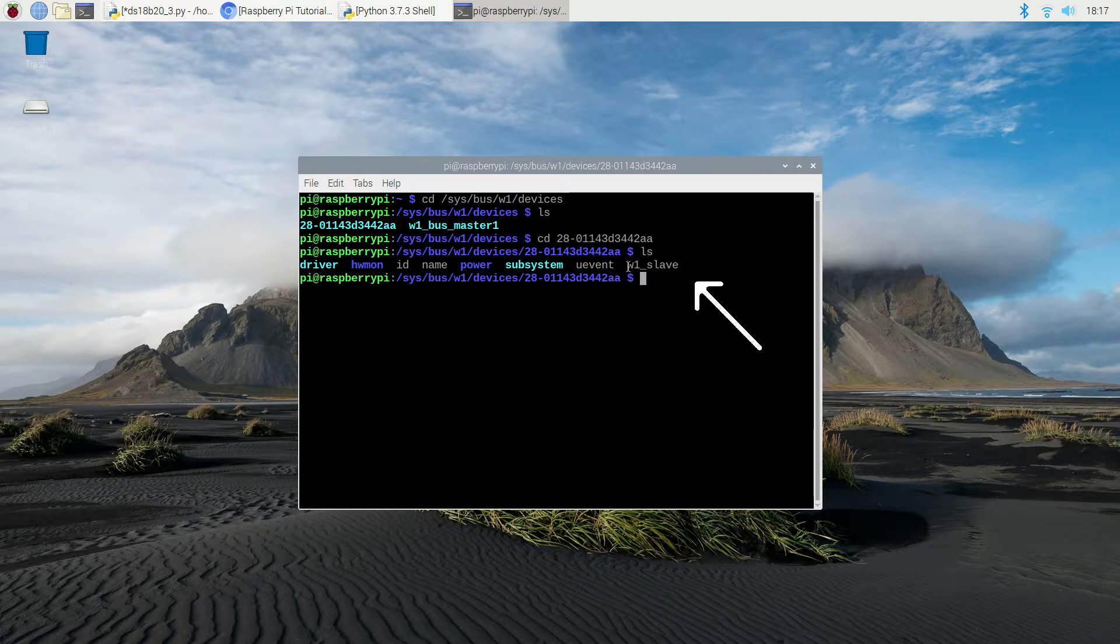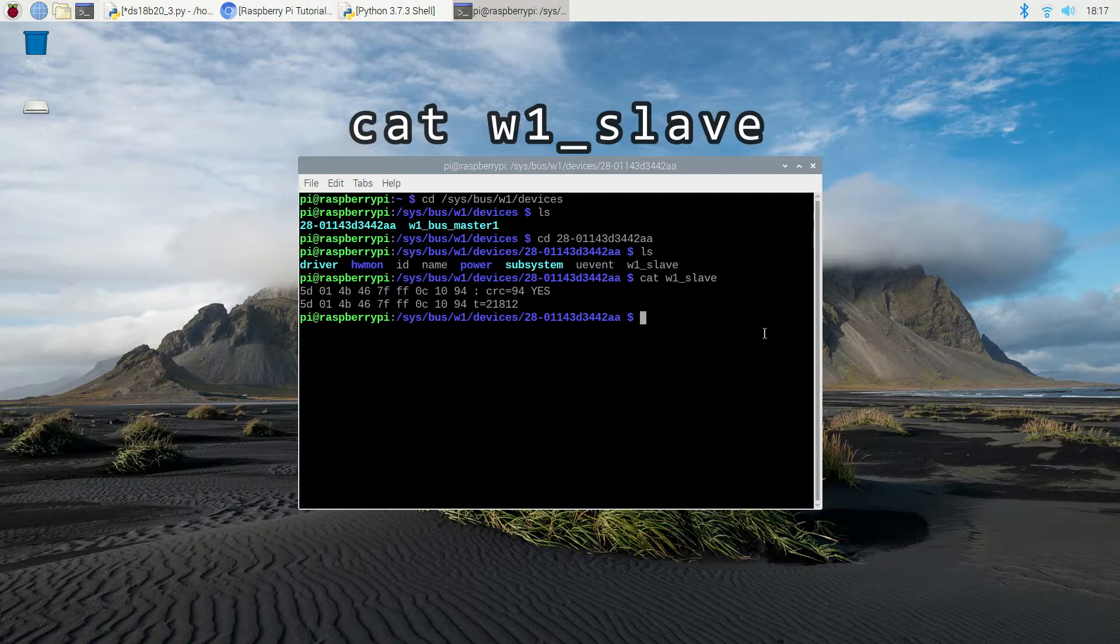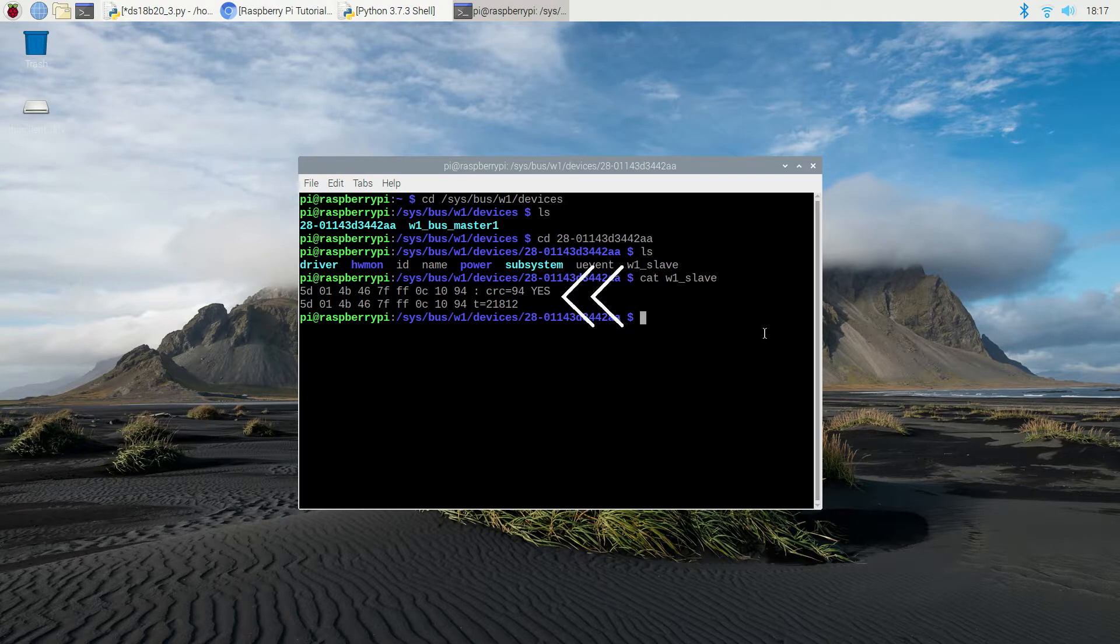The file that we're concerned about is the one called w1 underscore slave, and this is the file that contains the temperature data. Now type in cat w1 underscore slave in order to see the contents of the file.